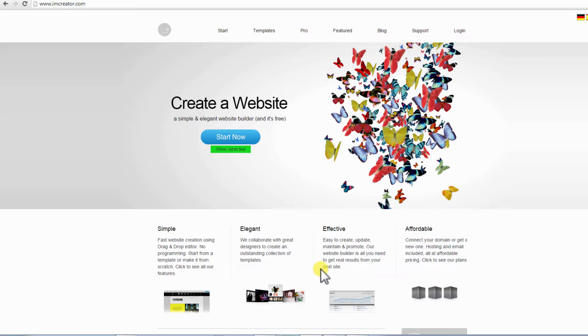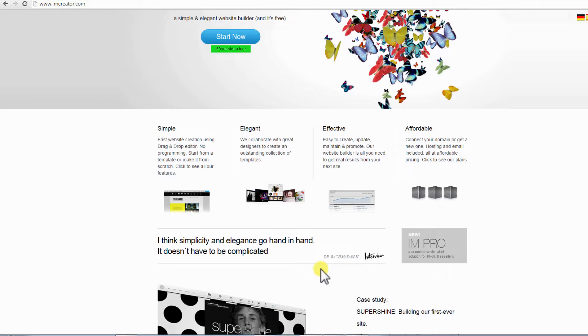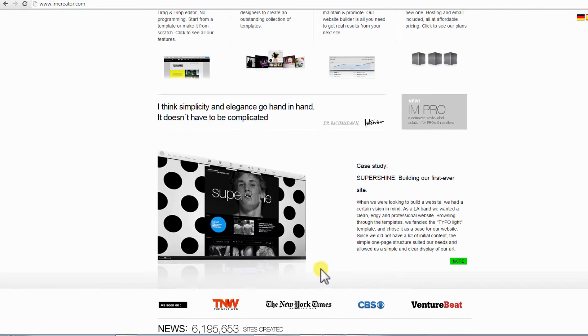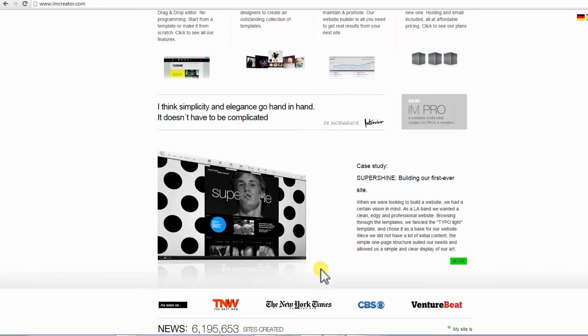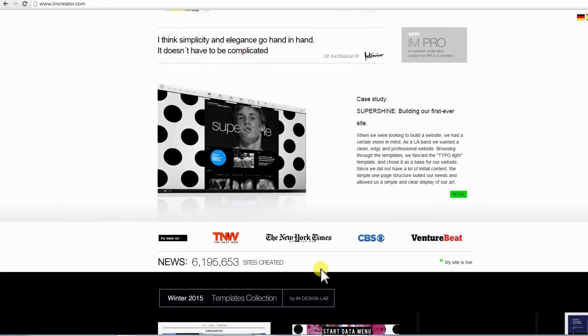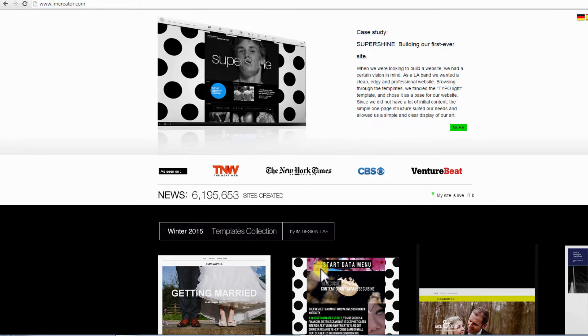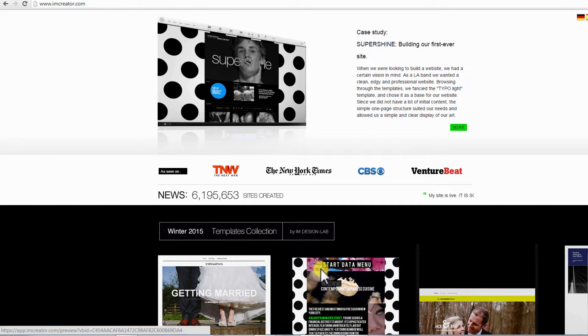Hi all, now with you webbuildersguide.com and today we will tell and show you how to build a contemporary portfolio website fast and free.